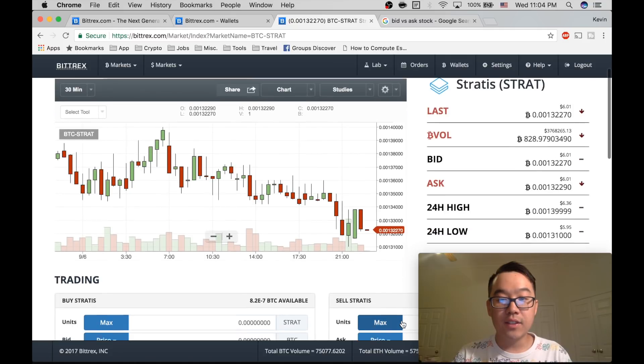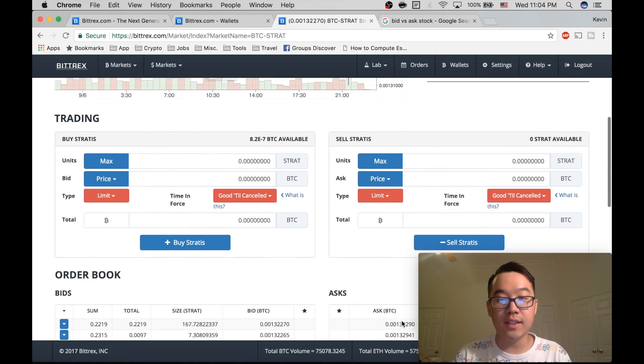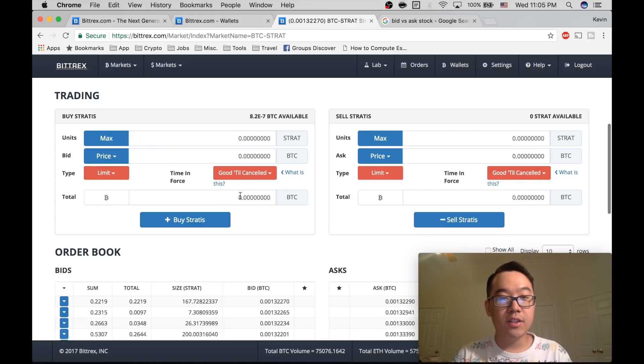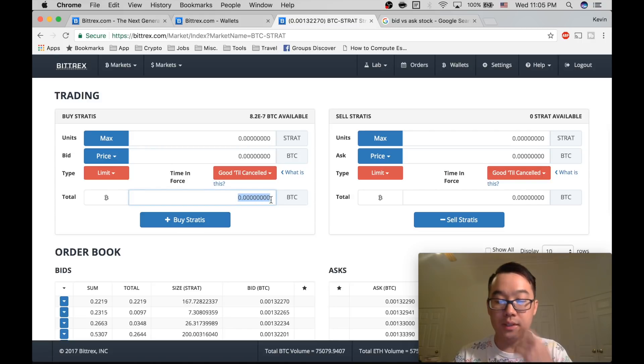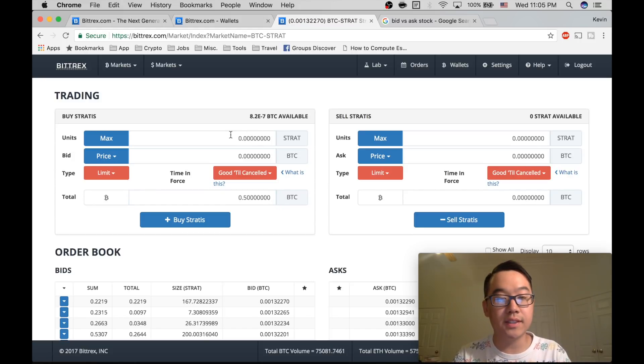And so how you buy it and how you sell it is based on this form right here. And so what you do is you put the amount of Bitcoins that you want to do. Let's say you want to only spend 0.5 Bitcoins on this.